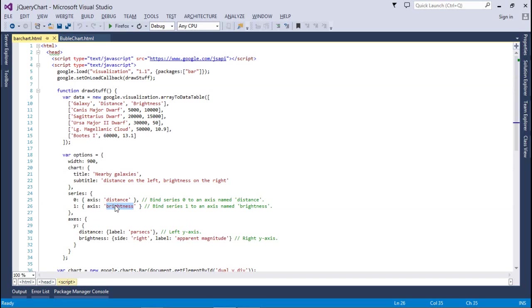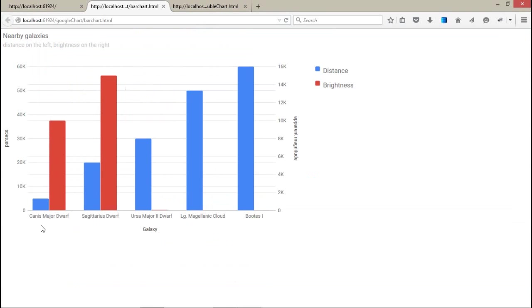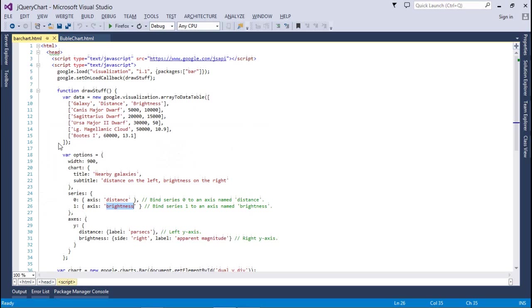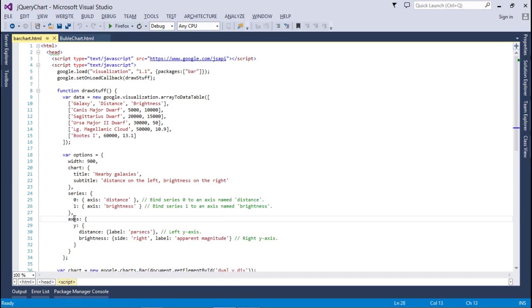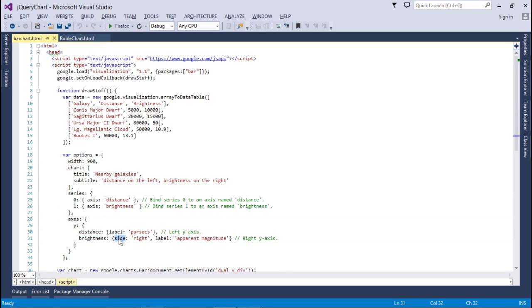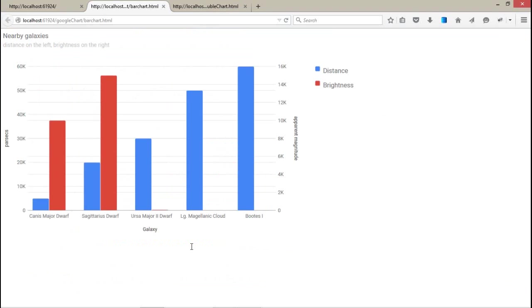That means x and y. This is our distance and this is our brightness. It's a series. And at the bottom, we have an axis. That is, a y axis because we have two y axes. First is distance and second is the brightness. For the brightness, we have a set side equal to right and label is apparent magnitude.